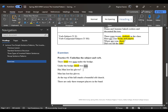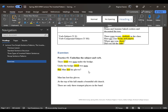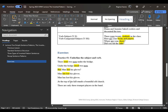In 'has Max lost his gloves?' has and lost together represent the verb. To check, rewrite it as a statement: Max has lost his gloves. Now has is a helping verb and lost is the main verb. In 'at the top of the hill stands a beautiful old church,' stands is the verb of the sentence and church is the subject. All the preceding words are adjectives describing the noun church.